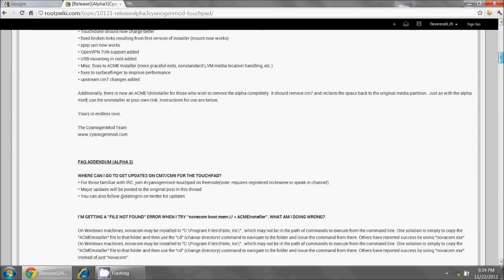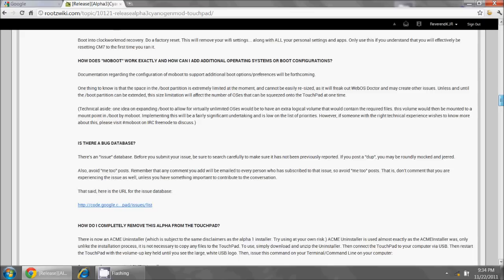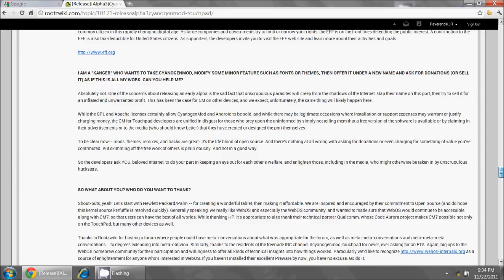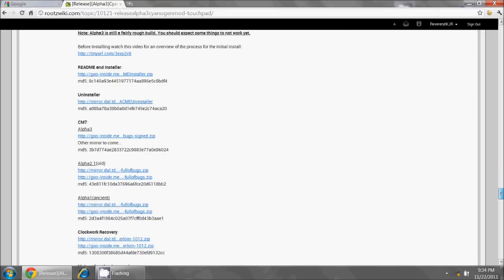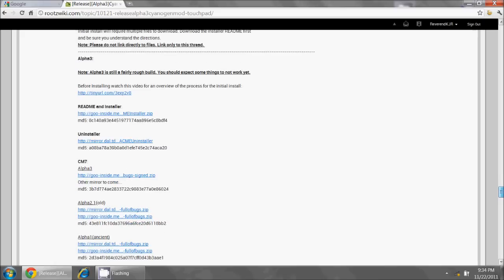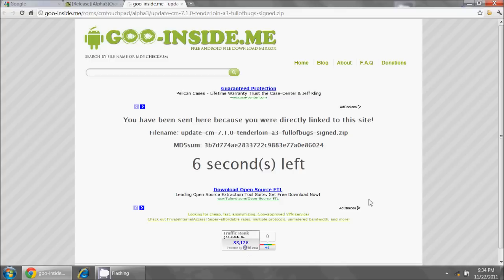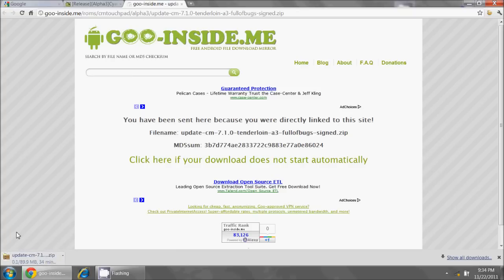Now what we're going to do is I will put a link to this in the description of the video, and if you scroll down far enough, you will find this link right here of the Alpha 3. I am going to download this, and then we are going to copy this file onto the touchpad, and then we're going to use the Clockwork Recovery to install it. It looks like it's a 90 megabyte file, and you can see it downloading there in the corner.